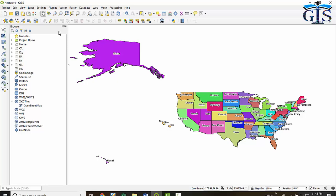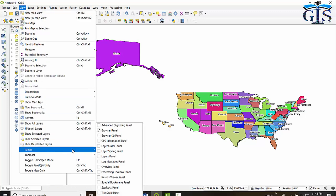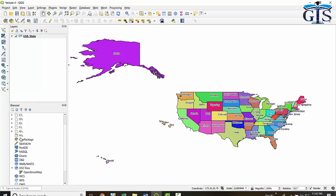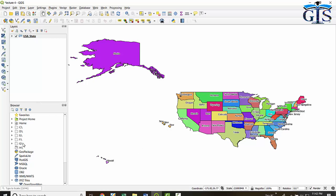We can make the Layers Panel visible again by using the Menu Bar — go to View, then Panels, and check Layers Panel. The second default panel is the Browser Panel, which is responsible for browsing any Layer or Project File in QGIS. You can add any Shapefile, Layer, or QGIS project into the interface instantly — this is the power of QGIS.